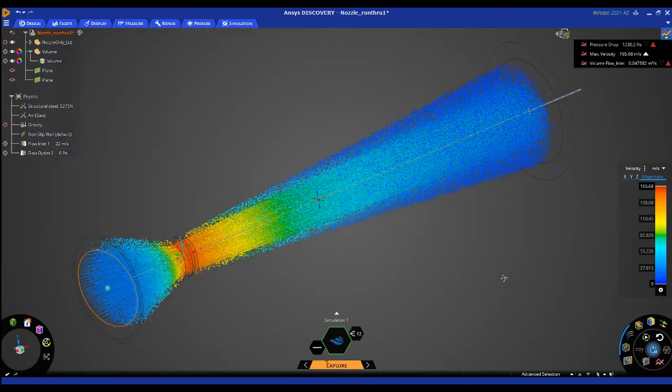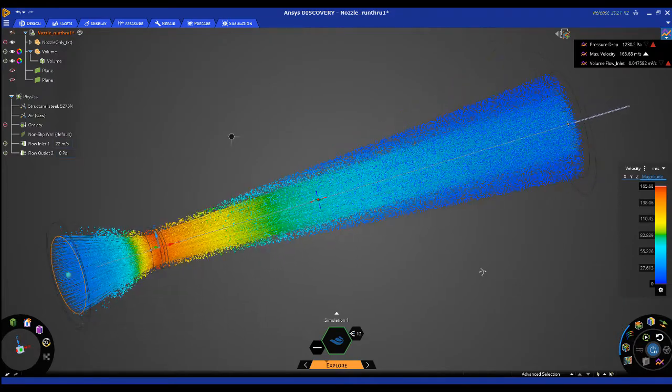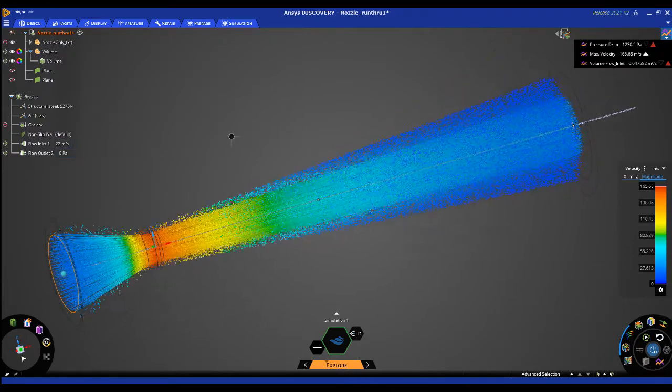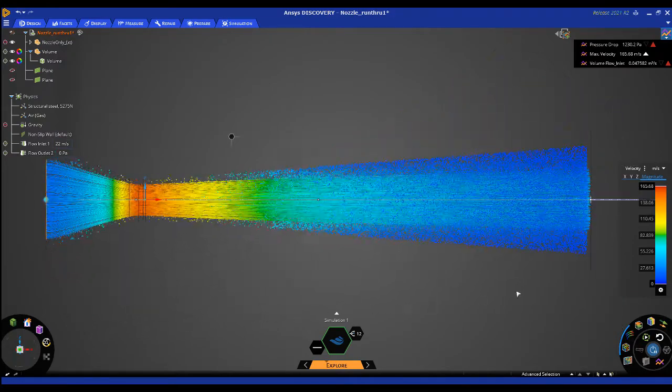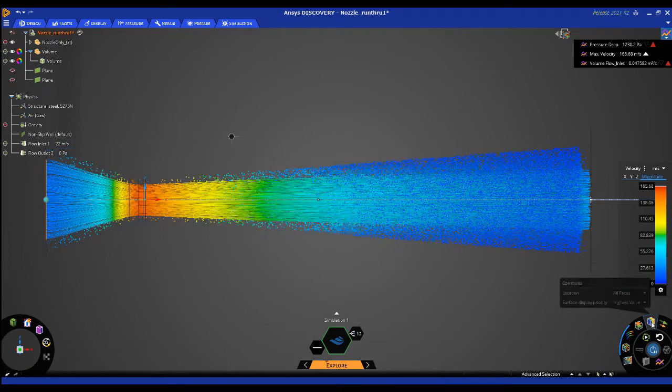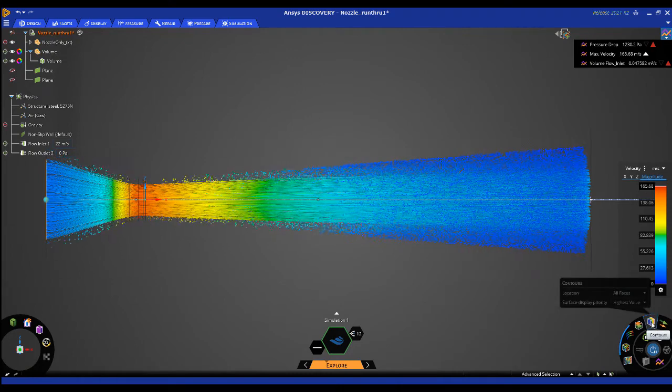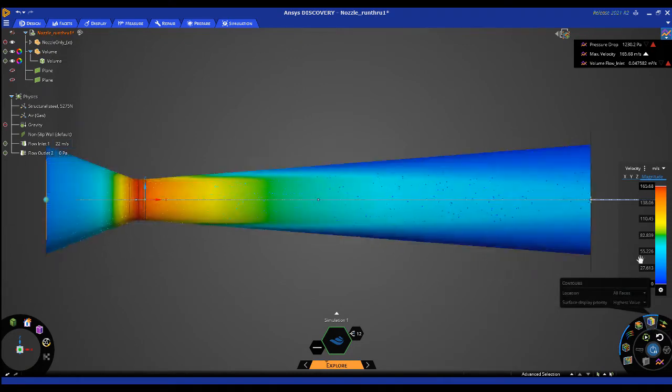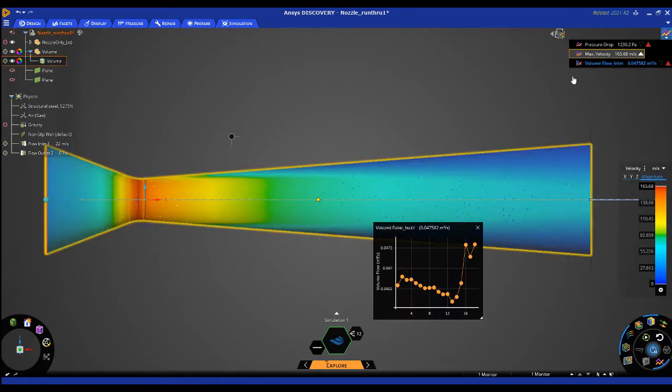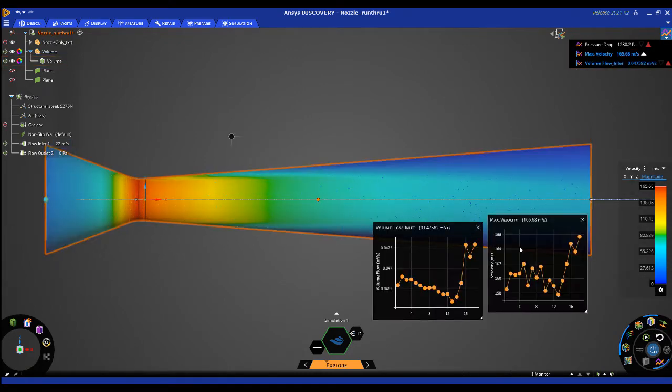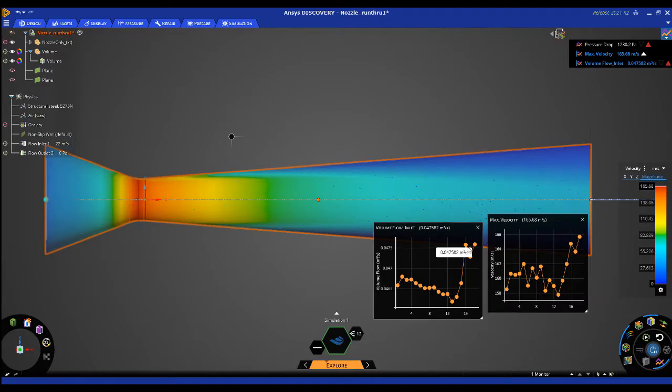ANSYS Discovery allows us to either create or import the geometry. We can quickly set up a simulation, solve it, and look at results in real time as you make additional changes to the model.